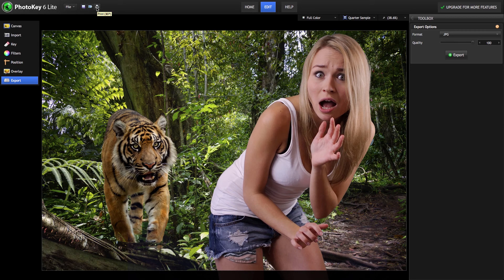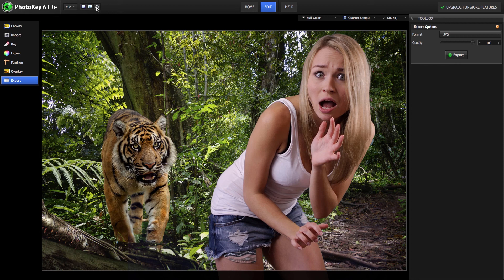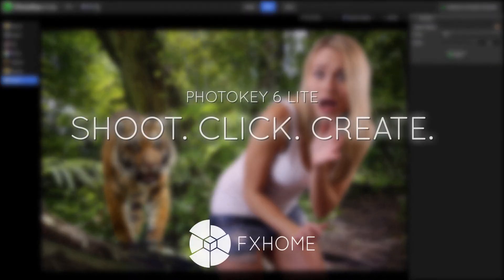Advanced users looking for more keying options, more filters, or other advanced features can check out PhotoKey 6 and PhotoKey 6 Pro as well. PhotoKey 6 Lite, shoot, click, create.